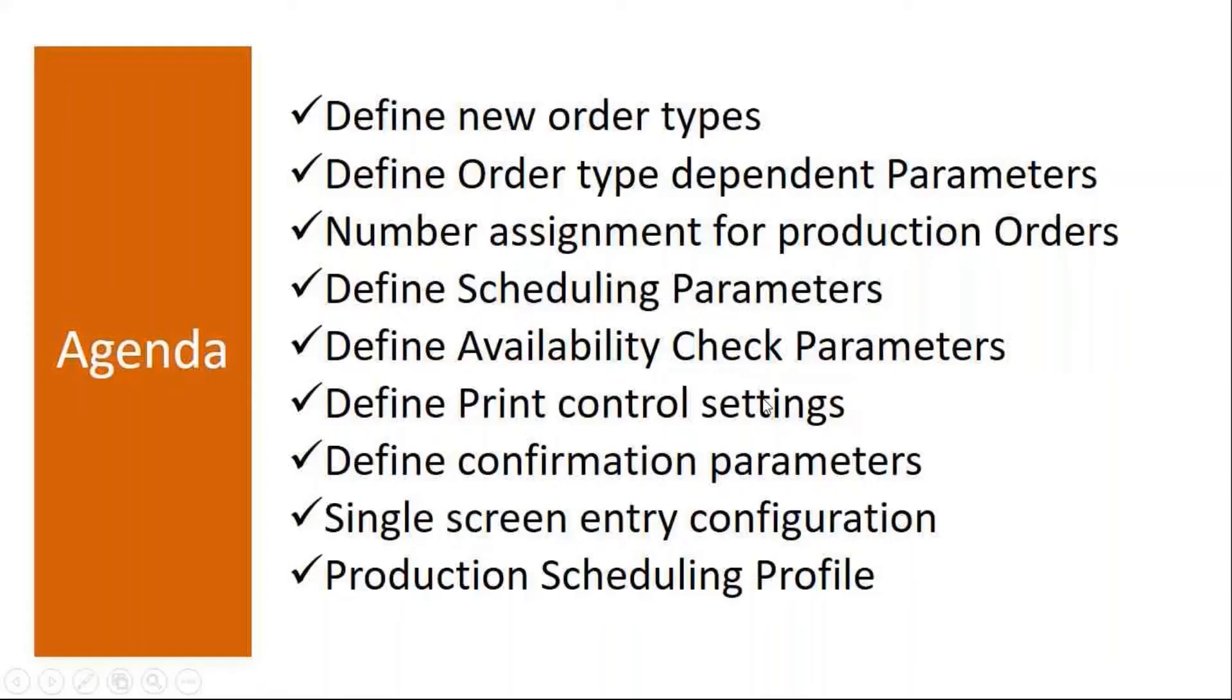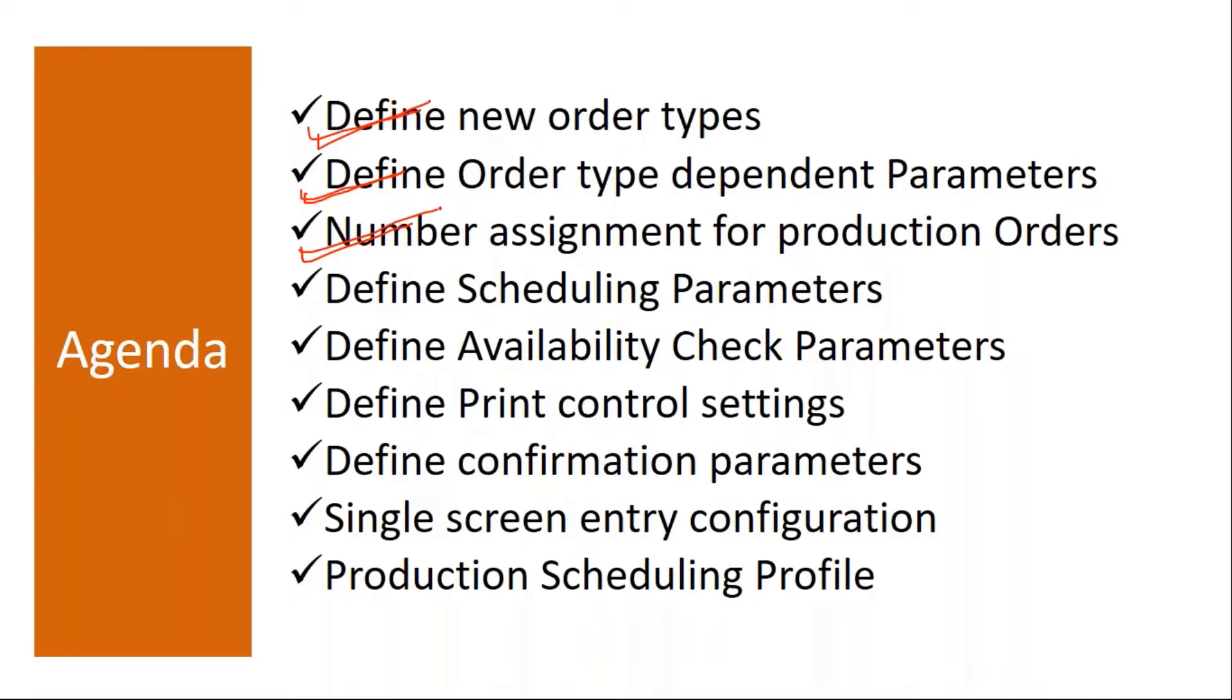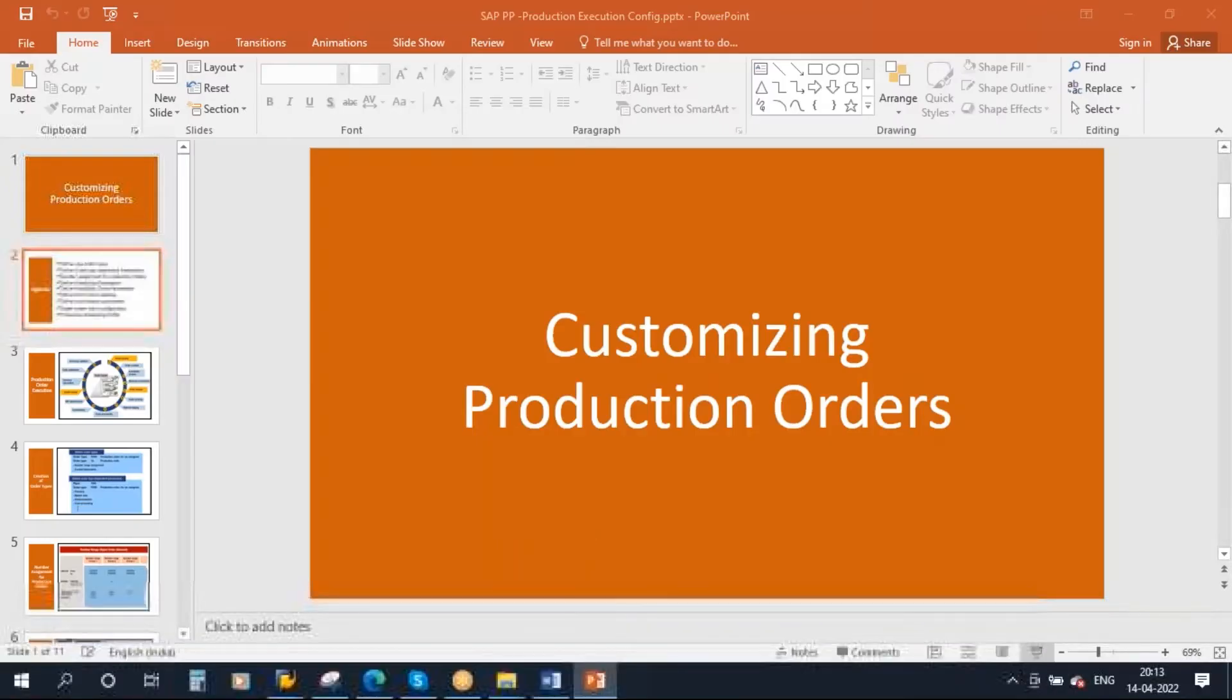Okay, so the topics that we are going to cover: we will see how to create a new order type, how to define a new order type, how to define the order type dependent parameters, then how to assign the number assignment for the production orders, then defining the scheduling parameters for the scheduling activity, then availability check parameters, defining availability check parameters, then defining the print control parameters settings, then confirmation parameters, defining confirmation parameters and then single screen entry configuration. We have that CO11 screen, how that CO11 screen can be configured we will see that, and then production scheduling profile settings. So these are the topics we will be covering today.